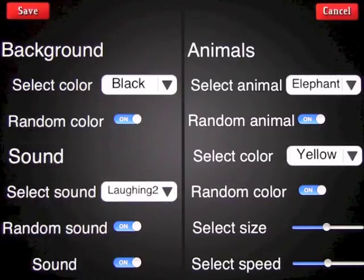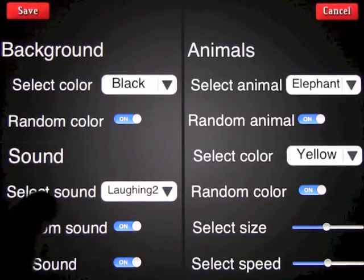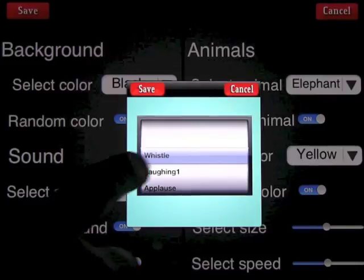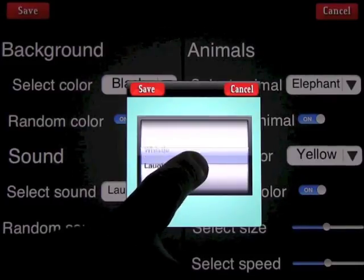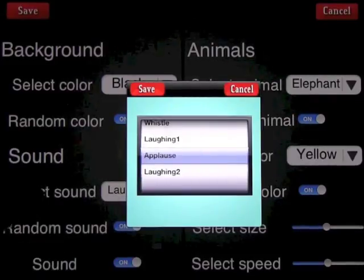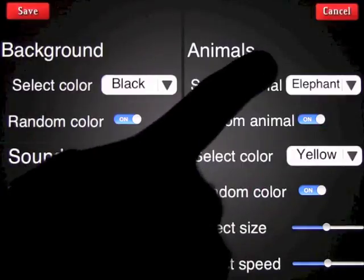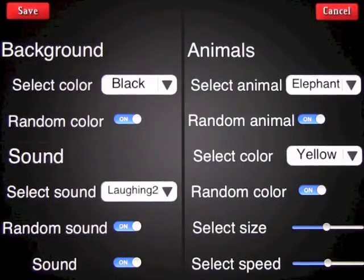We can put random color on or off — we're going to leave it on for now so I can show you the app. For Select Sound on pressing the image, you can choose whistle, laughing one, applause, or laughing two. We're going to leave that as random sound.